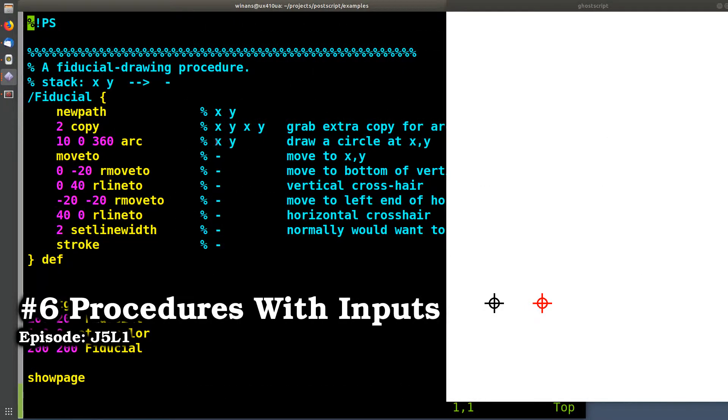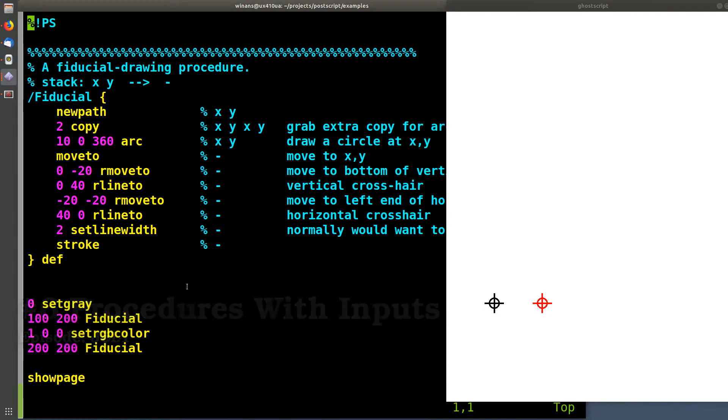Hey, John here. Let's look at a procedure that has input parameters to it, all right?